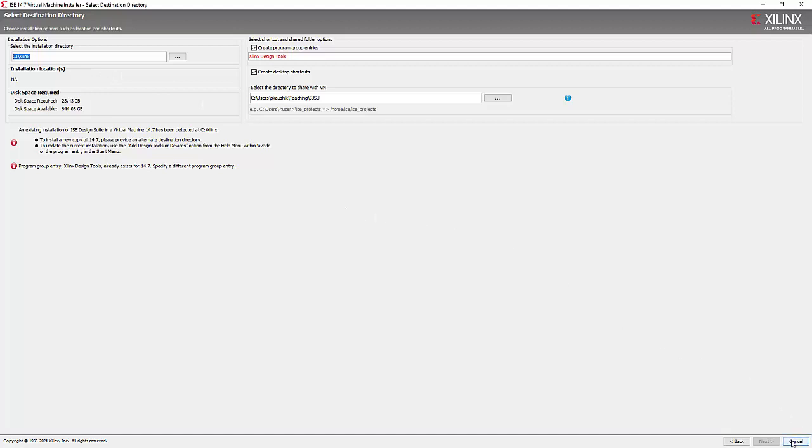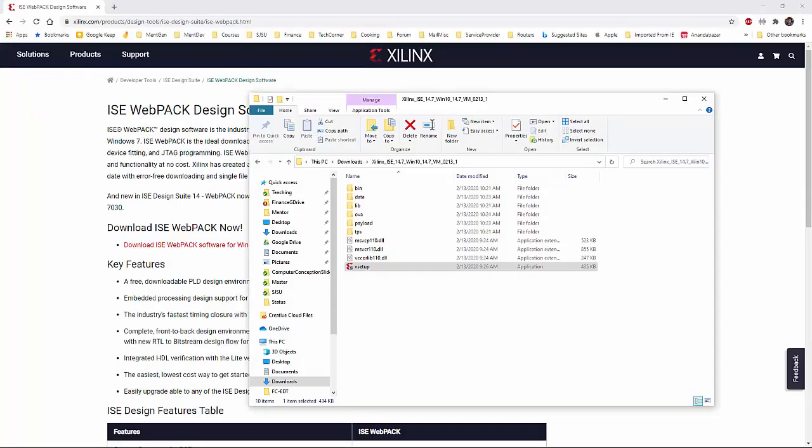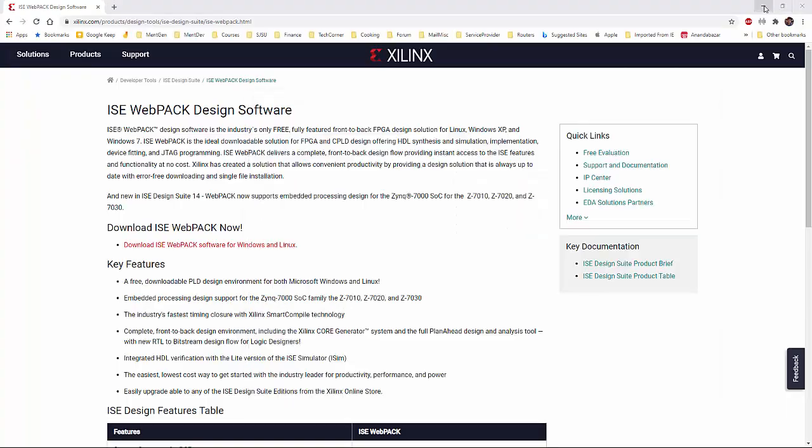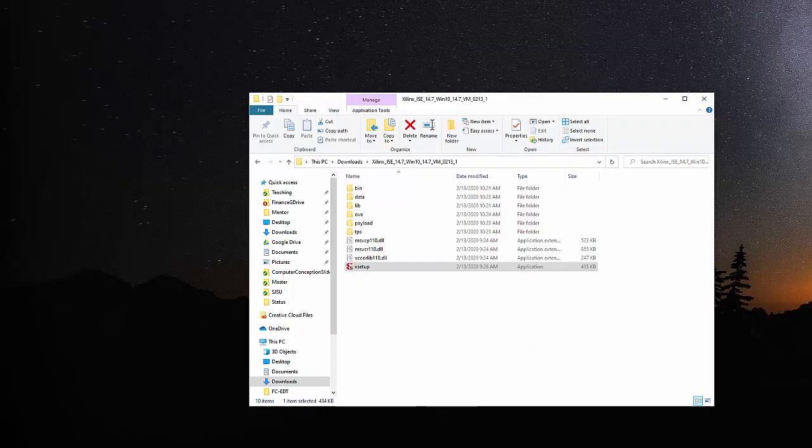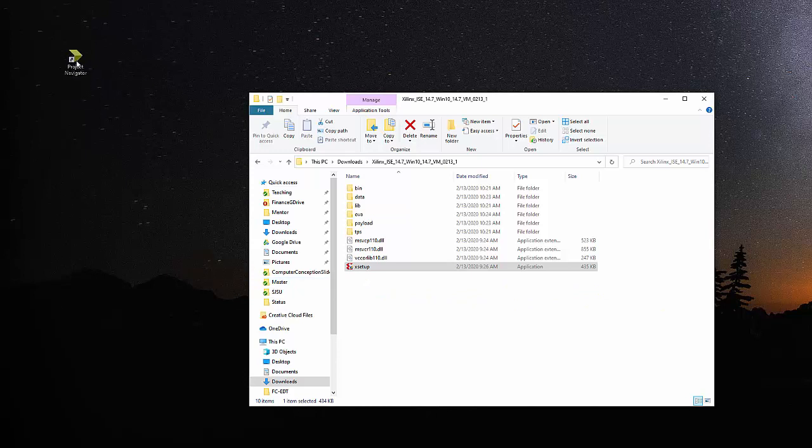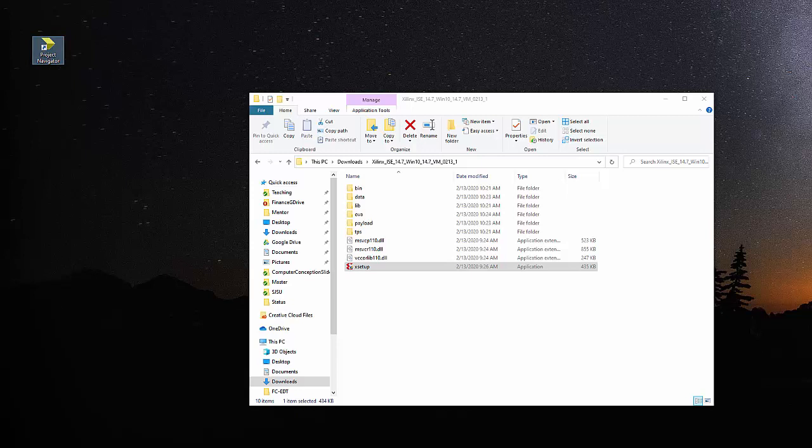Now, once you have it, then after the installation, you will see some icon like this, like project navigator icon will be coming up. We'll be using that.